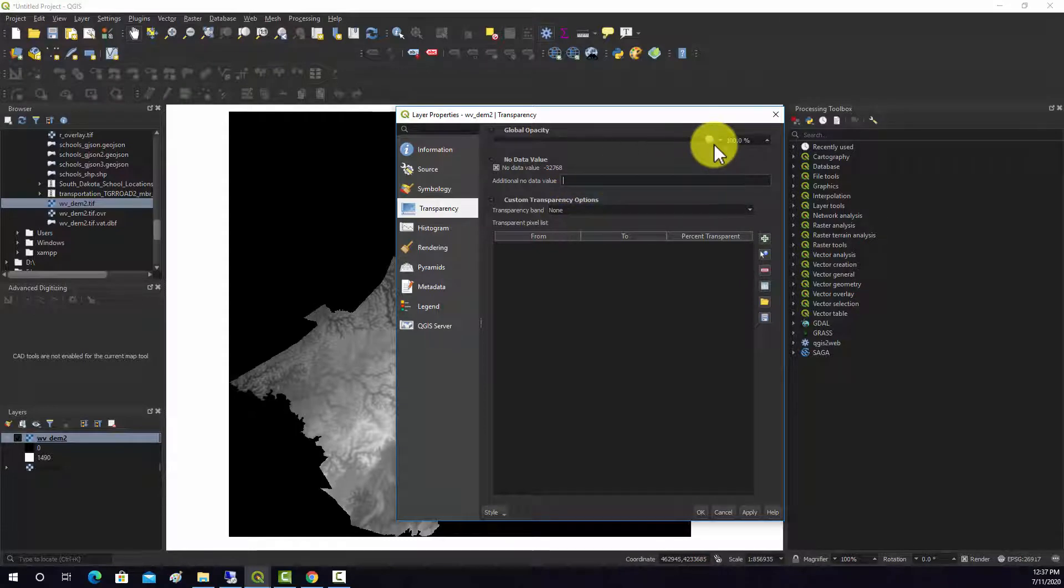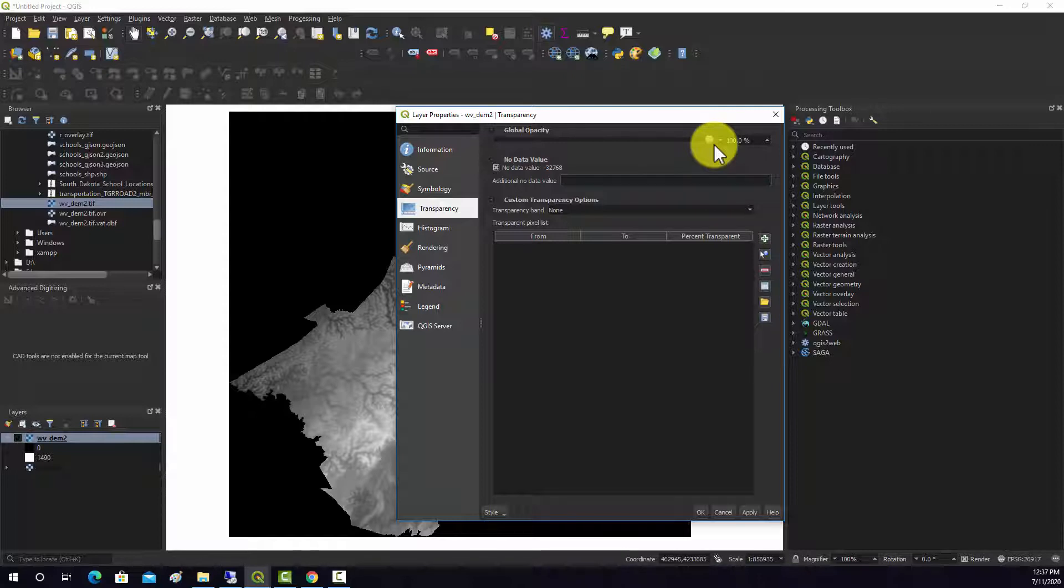If you're wondering why it's negative 32,768, that's because this is a 16-bit image and it's signed. So basically the values, the grade levels range from negative 32,768 to positive 32,768.